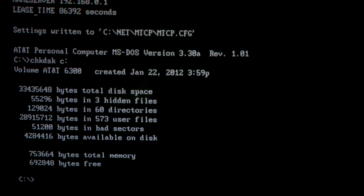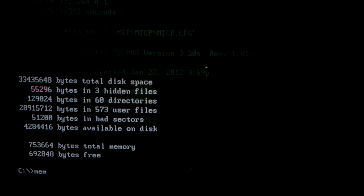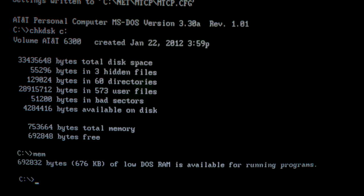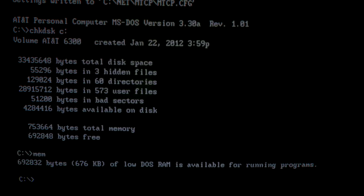Holy mackerel! Not only do we have more than 640K available, we have more than 640K free! This is the majority of the improvement. If you stop here, you can be proud of yourself. But if you're willing to do a few additional things, you can get even more low DOS RAM free on your 8086. Let's cover those steps now.